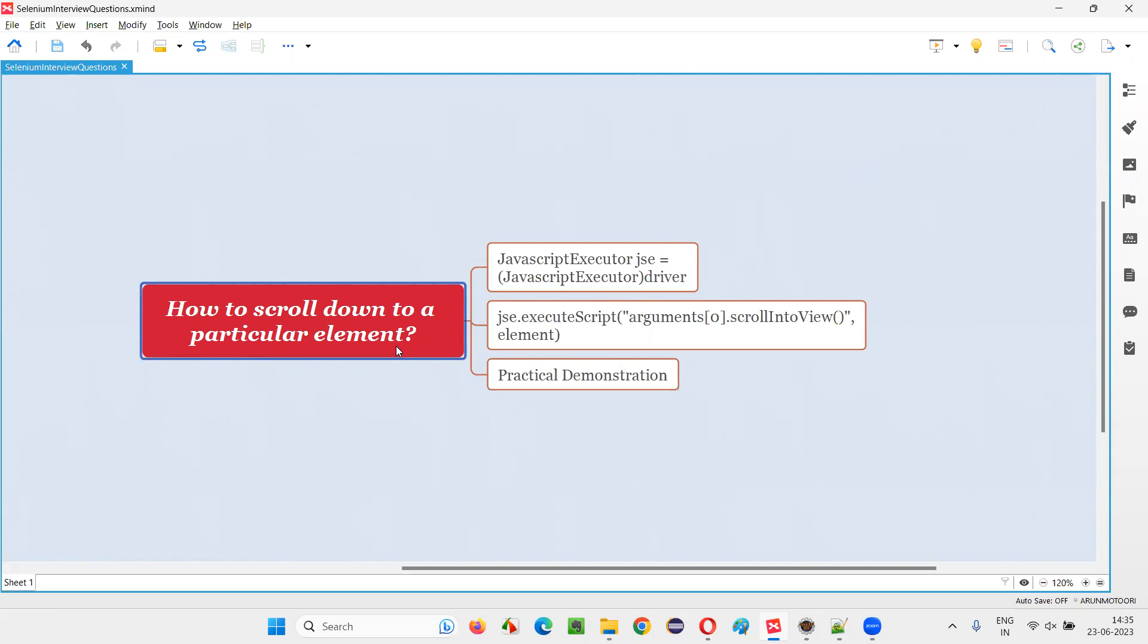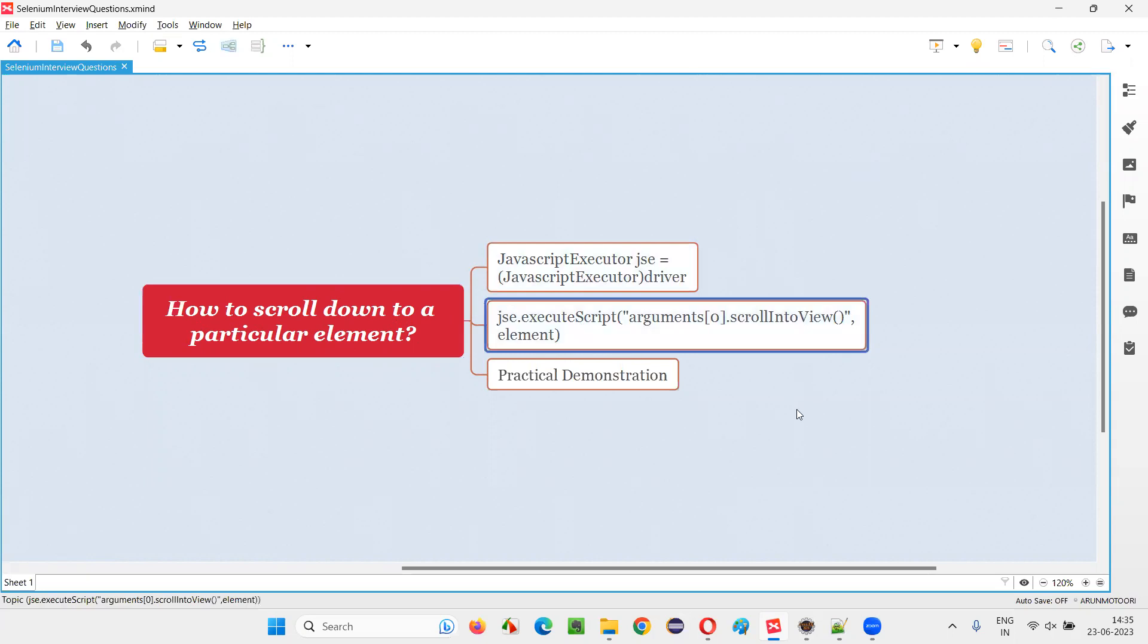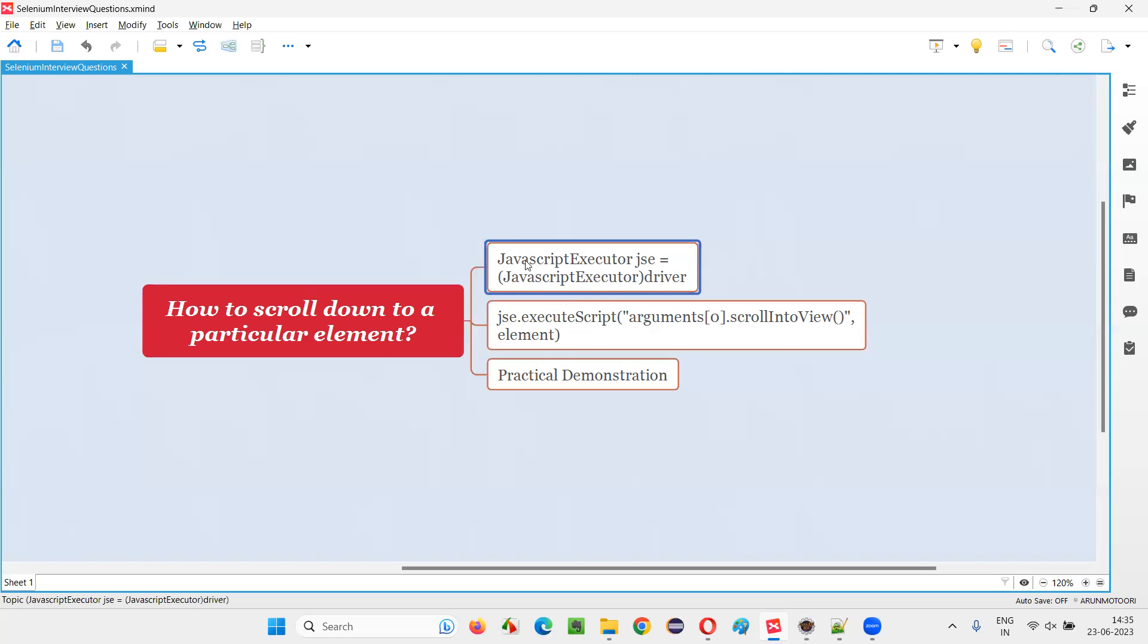Let me answer. In Selenium WebDriver, in order to scroll down to a particular web element on the page, we have to run some JavaScript code. In order to run the JavaScript code in Selenium, we have a predefined interface in Selenium known as JavaScript executor interface.